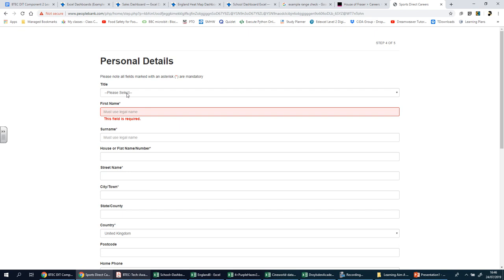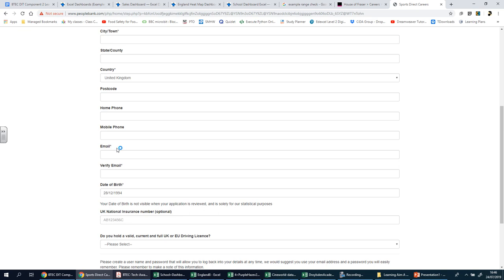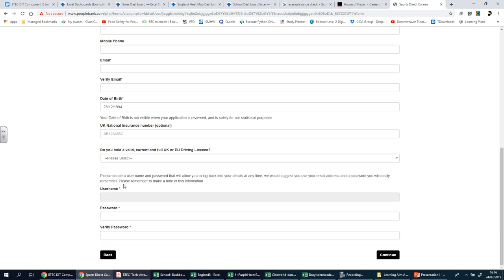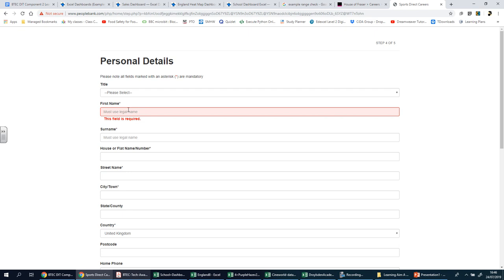Presence check is one you will have come across if you've ever signed up for anything online. 'Presence' means something that is there - so it's checking whether something is present in the field. You may have noticed there are stars next to certain fields in online forms. You can see stars on the first name, last name, email, verify email, date of birth fields, and others. The stars indicate those fields are required.